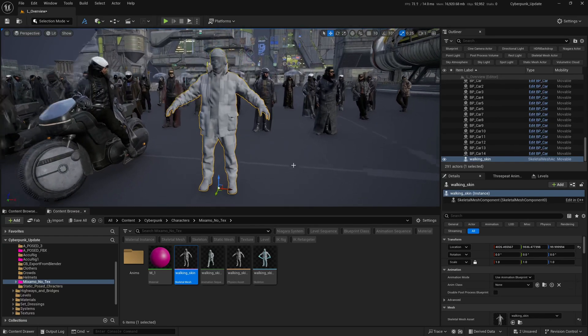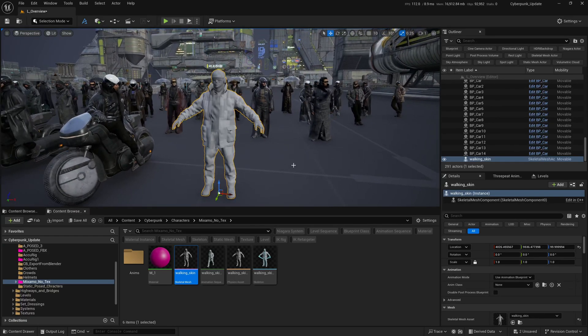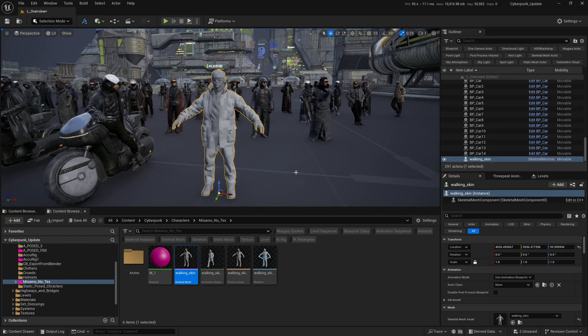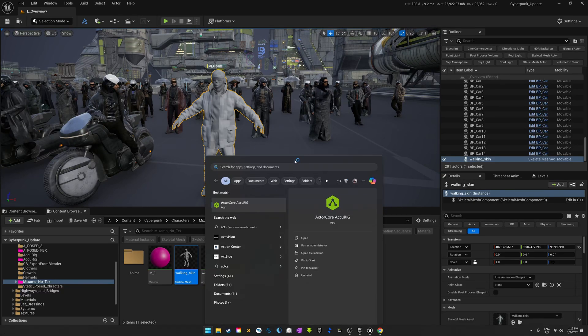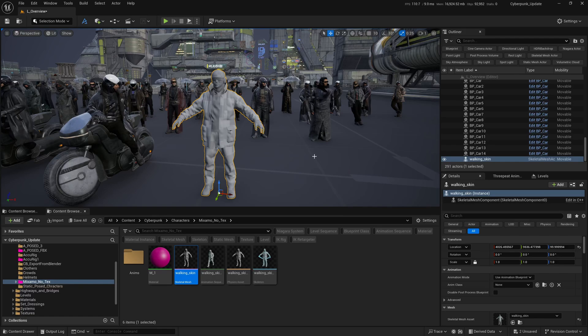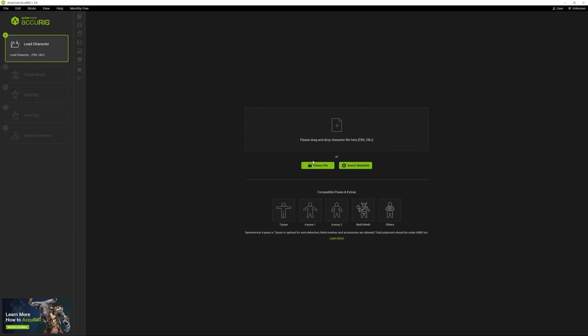The solution I found was using something called ActorCore Accurate. This is a free application you can download from ActorCore's website which allows you to actually rig characters for free.